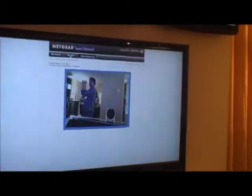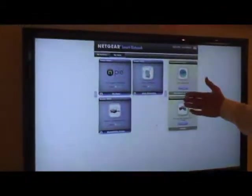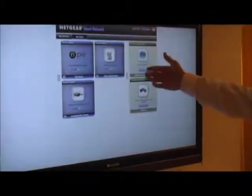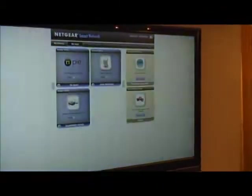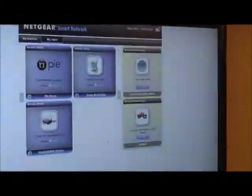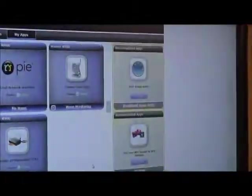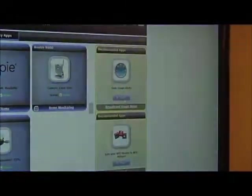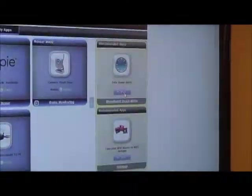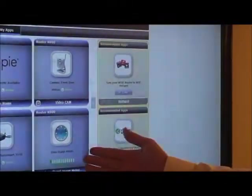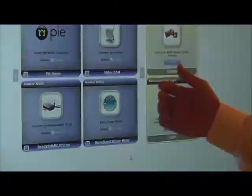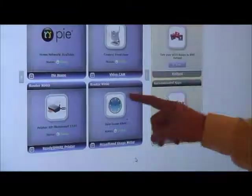If we go back to the dashboard screen, we have the recommended applications as well. These applications actually will be installed on the smart network devices. If all I have to do is click on an application and it begins installing, it downloads the software, installs it.